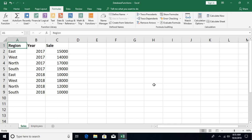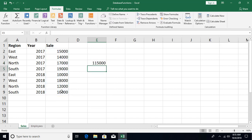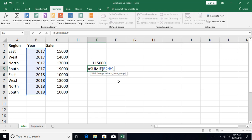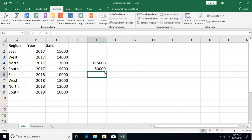Let me first explain how we were using the basic SUMIF and COUNTIF functions and their limitations. For simple summation of sales, you use equals SUM and select the range. If you want summation for only the year 2018, you use SUMIF: specify the criteria range, the criteria value 2018, and the sum range. You get the result — 50,000.